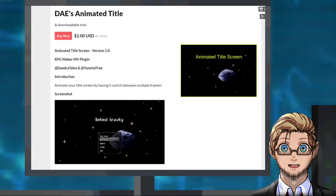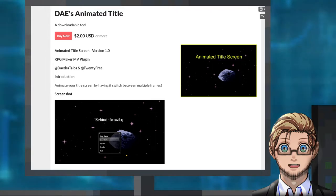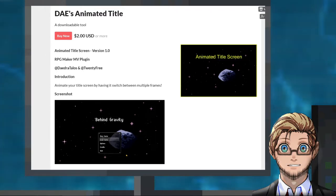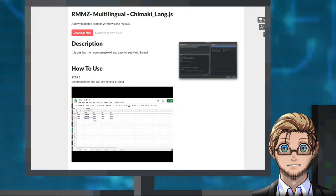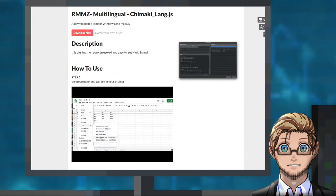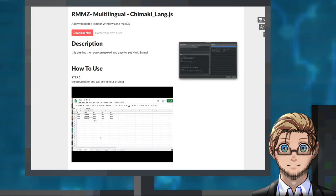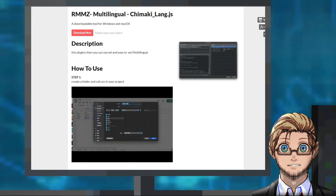An MV and MZ plugin by Daedra Kine in Twenty Free that allows us to animate the title screen by adding more frames to it. And lastly, an MZ plugin by Jemaki that allows us to add multiple languages to our game through using a spreadsheet or CSV file.